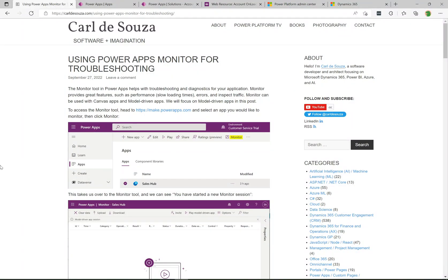What's up everyone? Welcome to another episode of Power Platform TV. Today we're going to take a look at the Power Apps Monitor, which is really useful for troubleshooting when you're building Power Apps.